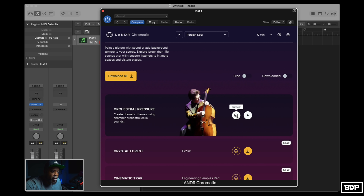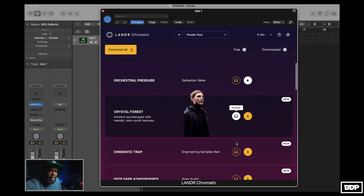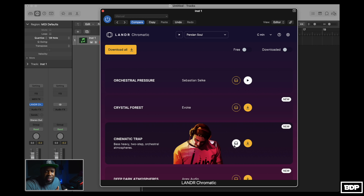I'm not going to play everything, but you'll kind of get the gist of what this thing is about. So here goes something called Orchestral Pressure. Sounds pretty cool. We got Crystal Force. Then they got Cinematic Trap. So as you guys can see, it sounds pretty decent and it's basically a loop-based type of software. You can go ahead and pick whatever you like and it'll spread it across the keys so you can chop it up and do your thing to it.